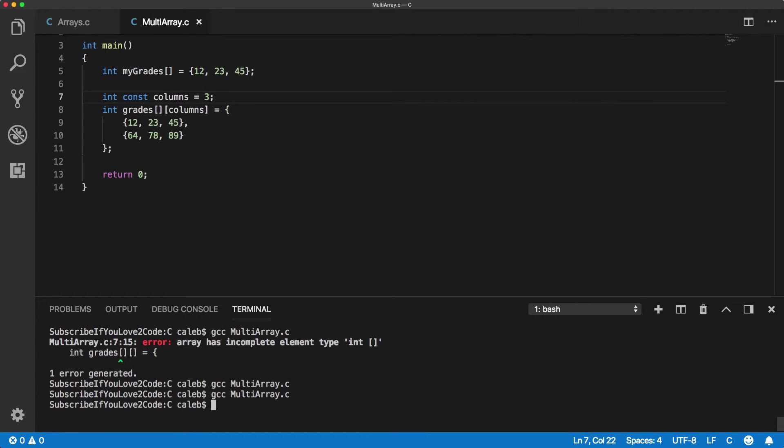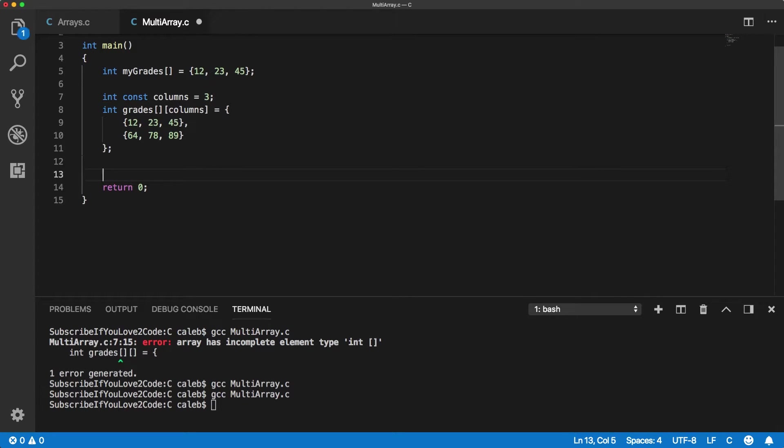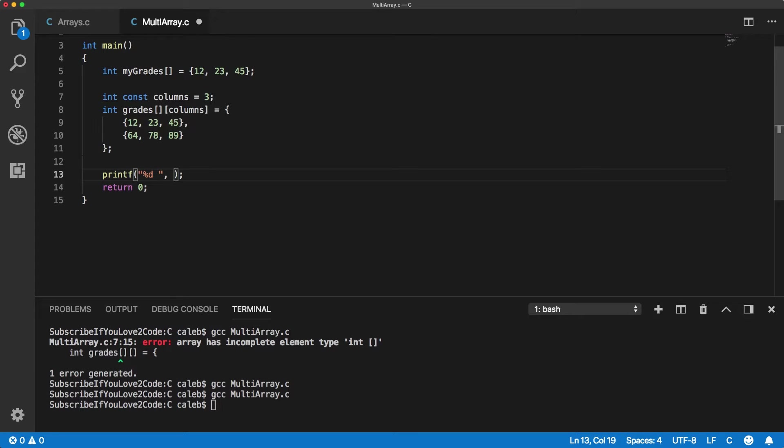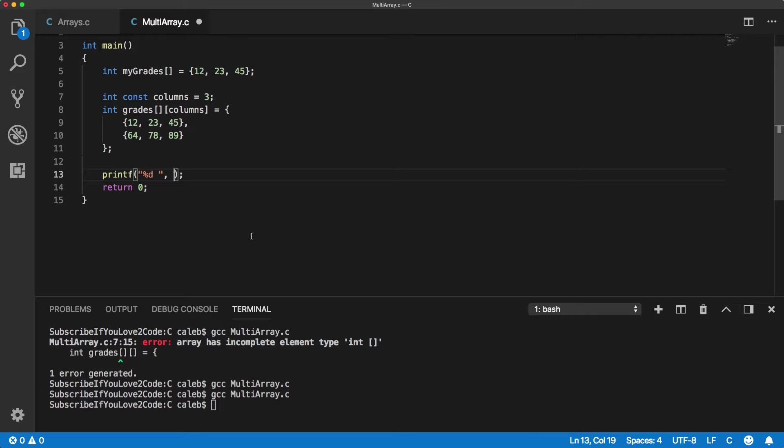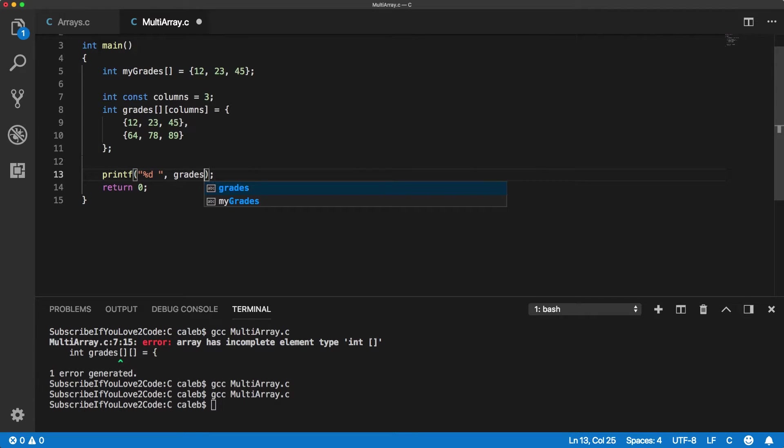Now it should compile and we can actually access any of these elements fairly simply. So for example let's say we wanted to access this 89. Well what we would do is we would say grades and the first square bracket is going to talk about the row.